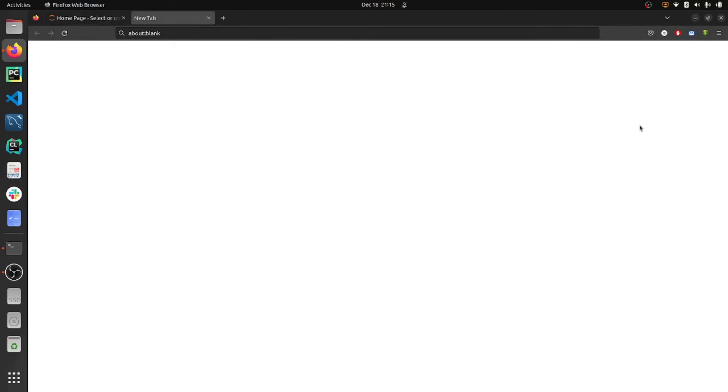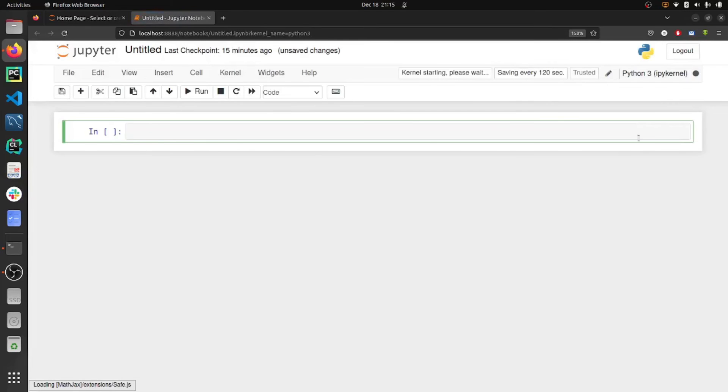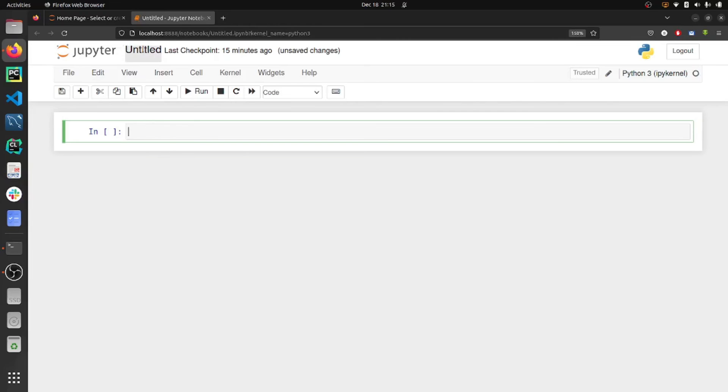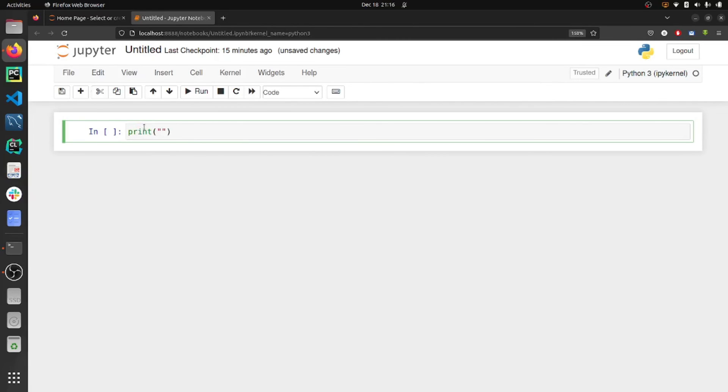Create a Python 3 notebook. You can write your own code here, rename the notebook, or write any command. For example, let's say: